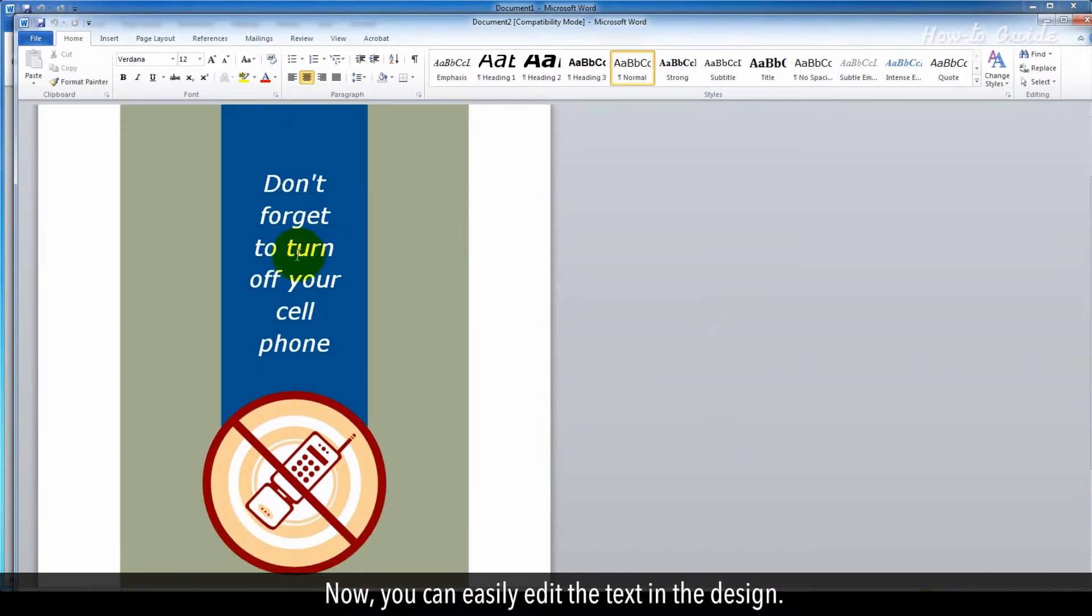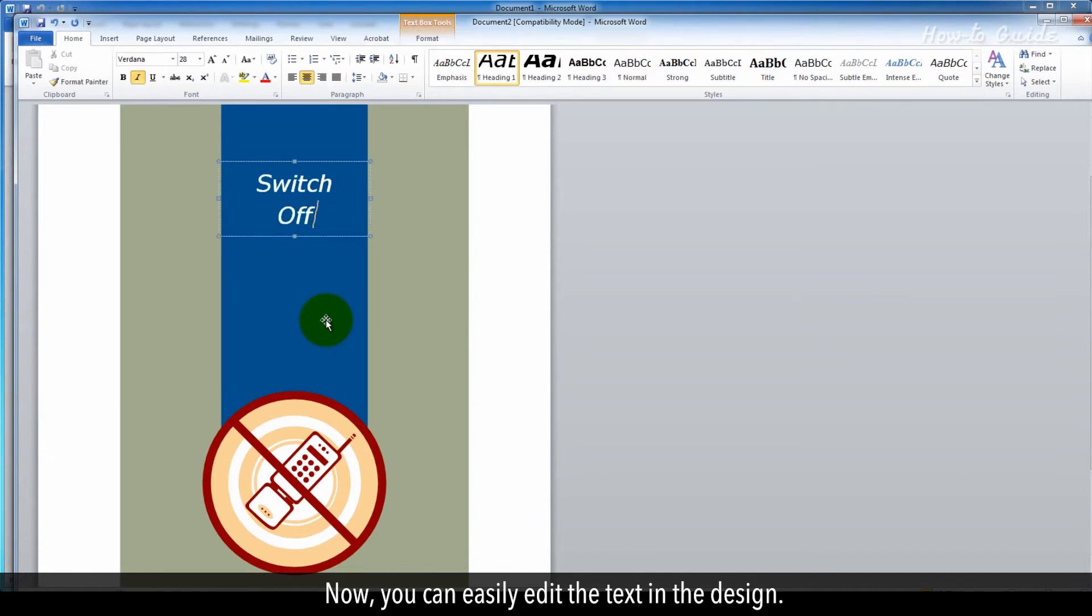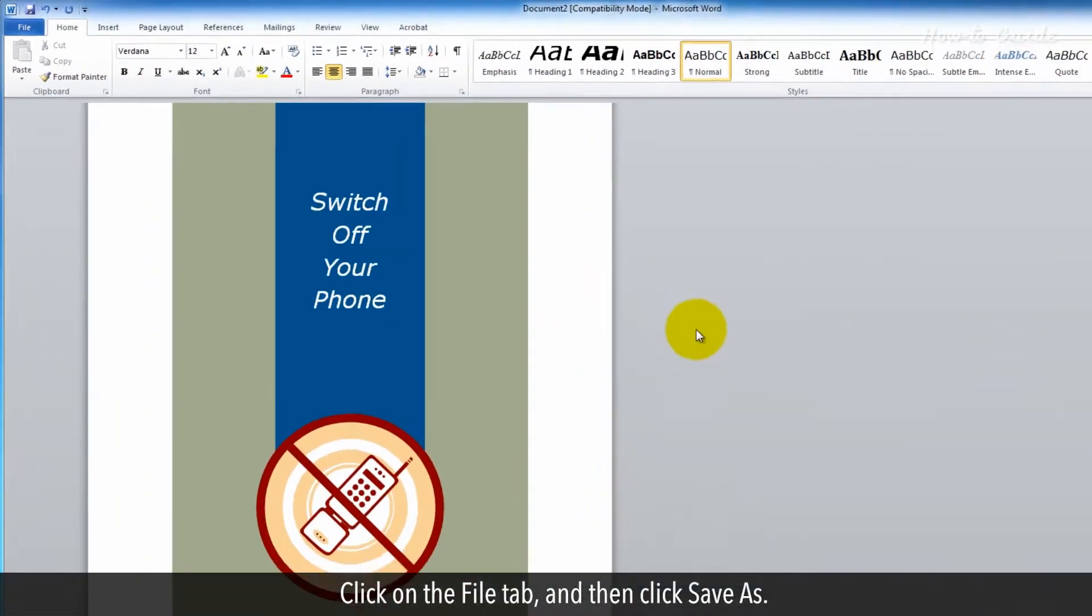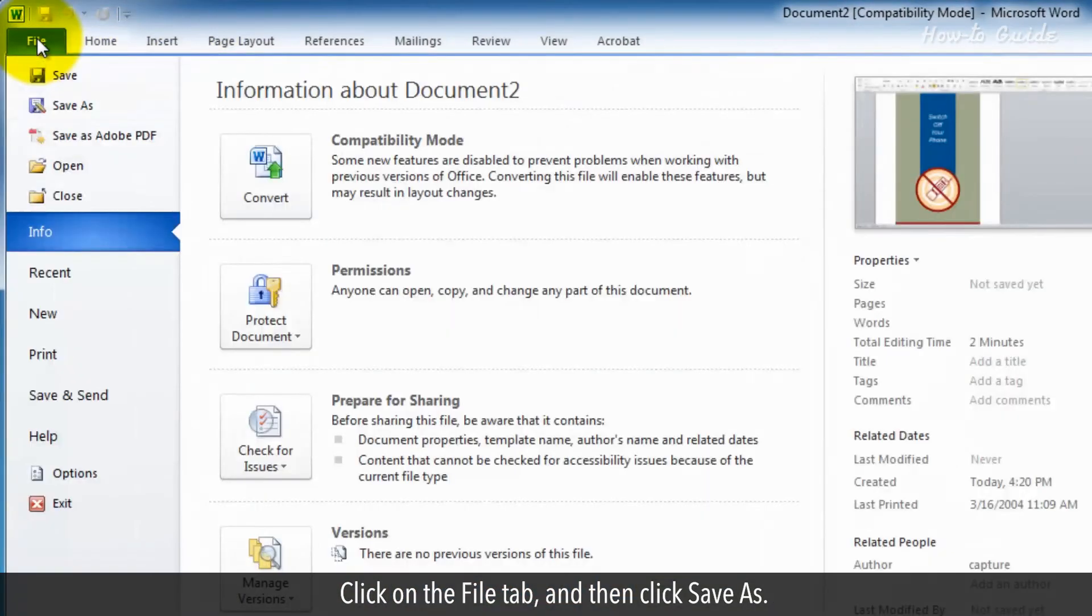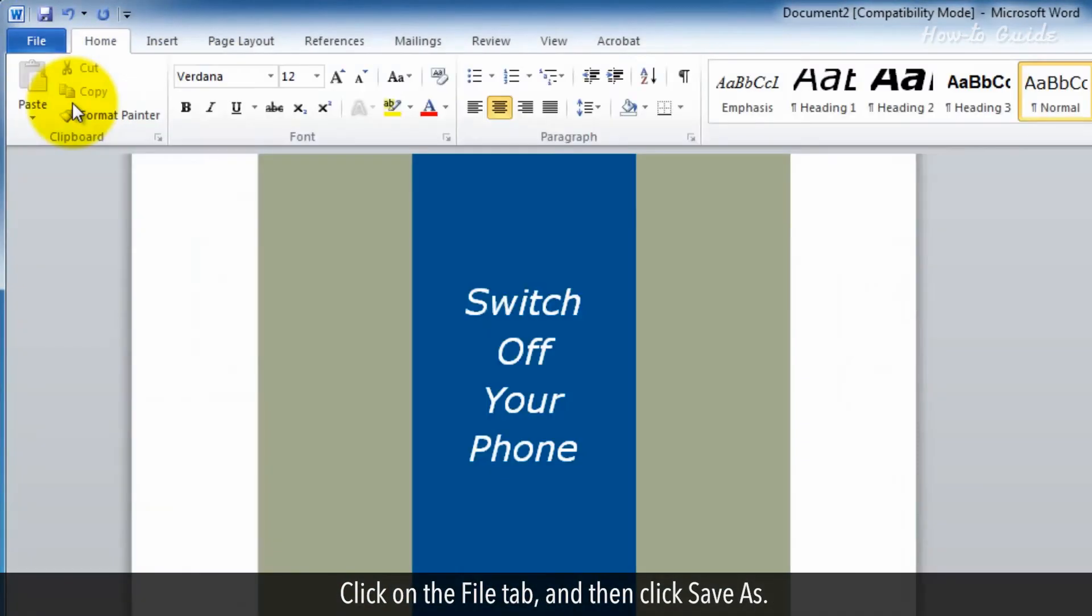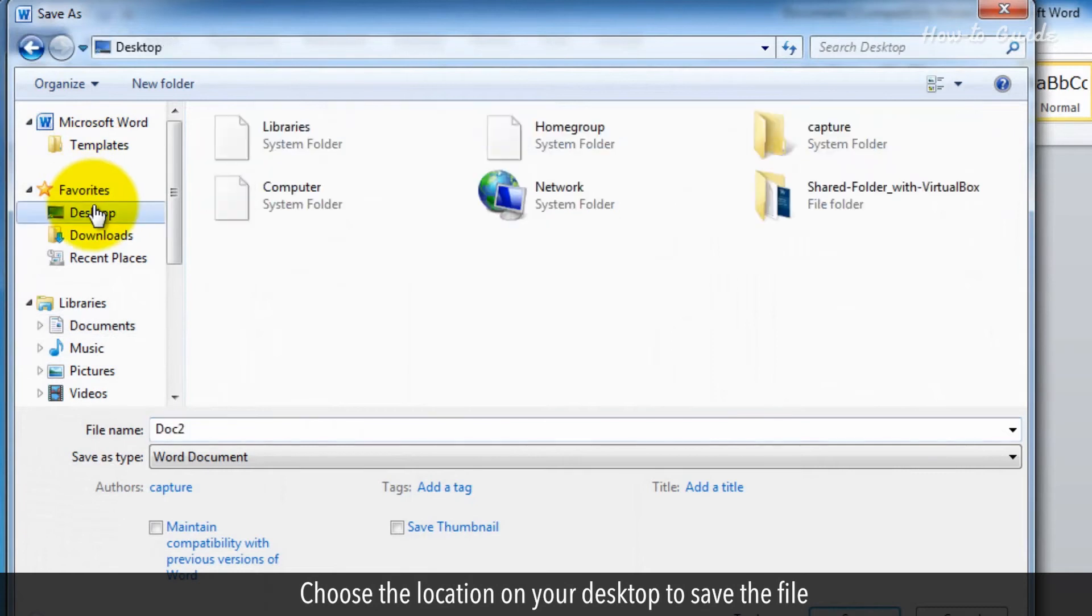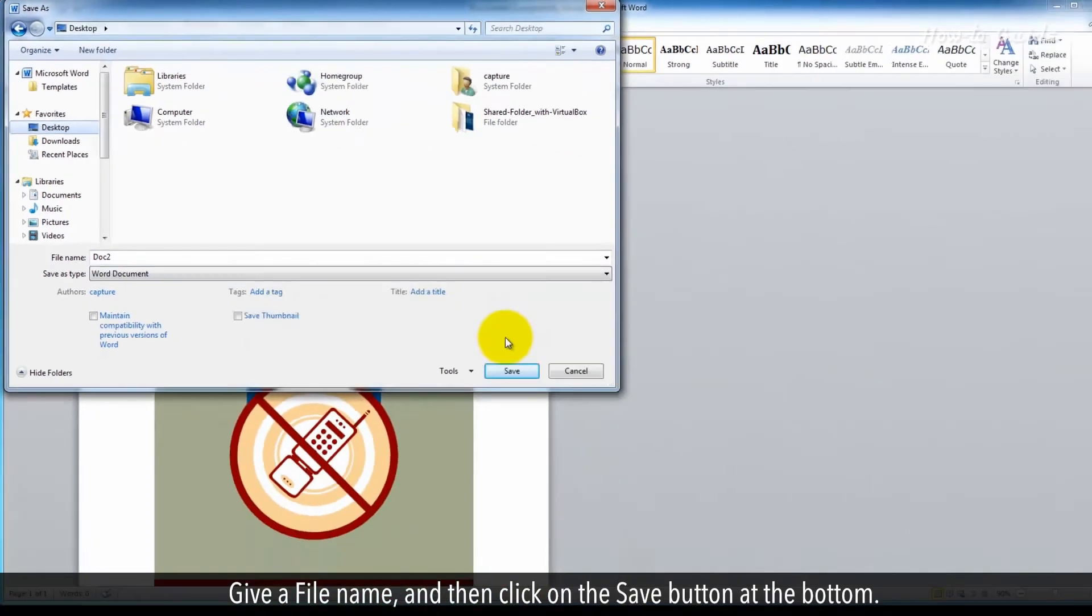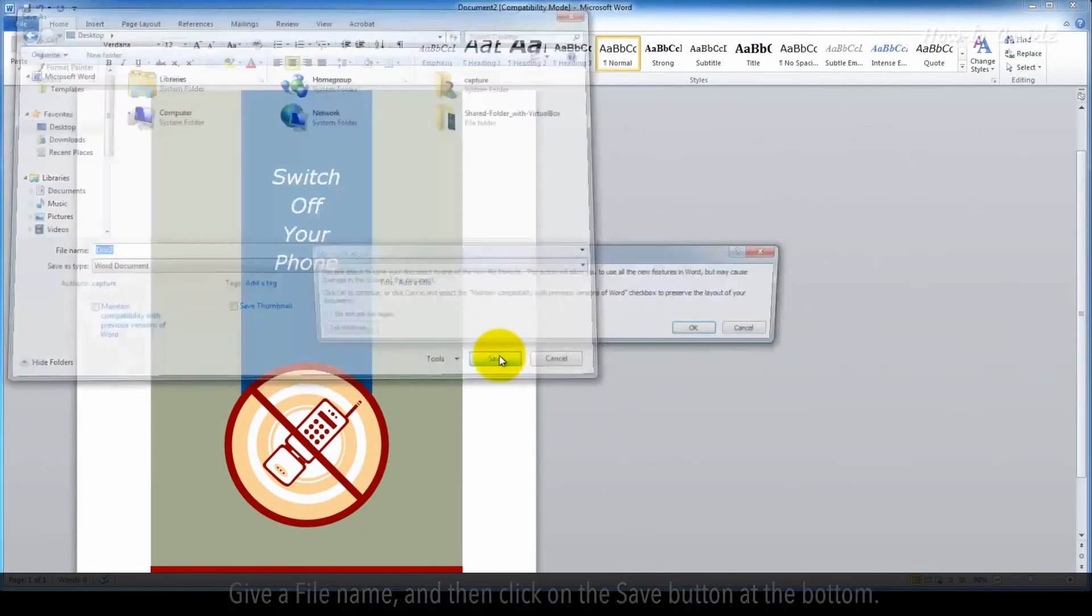Now you can easily edit the text in the design. Click on the File tab, and then click Save As. Choose the location on your desktop to save the file. Give a file name, and then click on the Save button at the bottom.